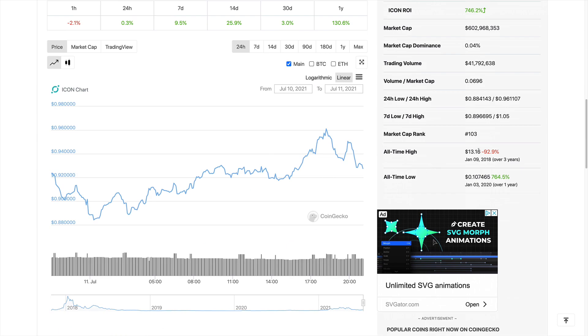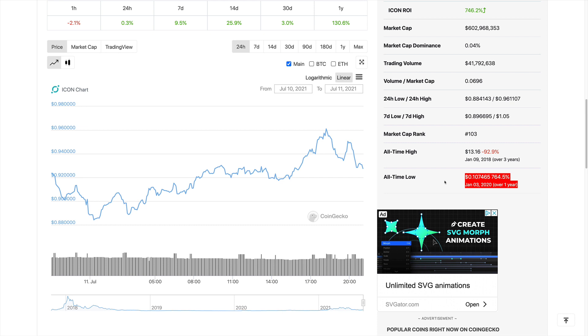Actually, it's minus almost 93 percent down since two years ago. And the all-time low also happened last year, which was just around 10 cents on January 3rd, 2020. And right now, it's gone up.